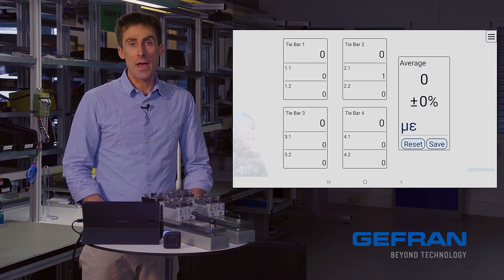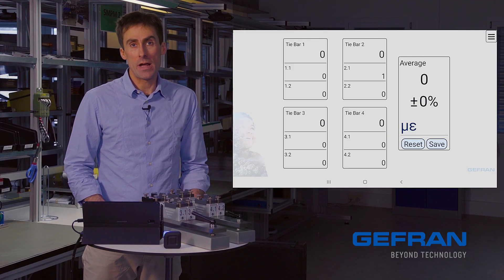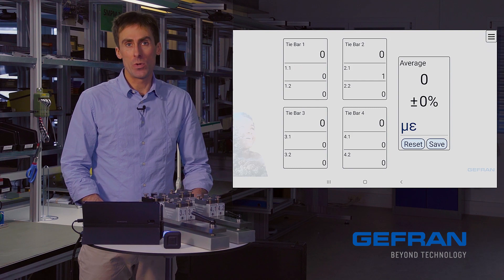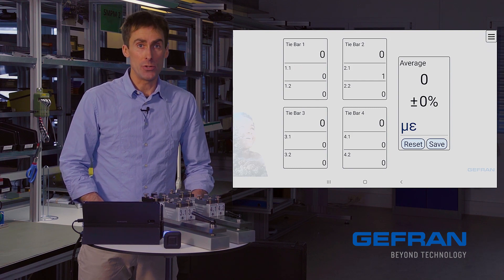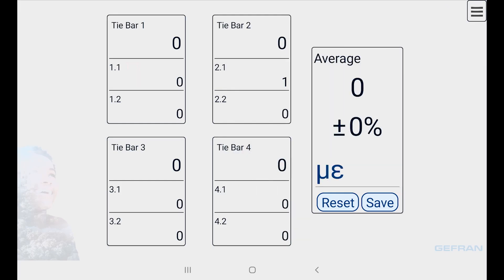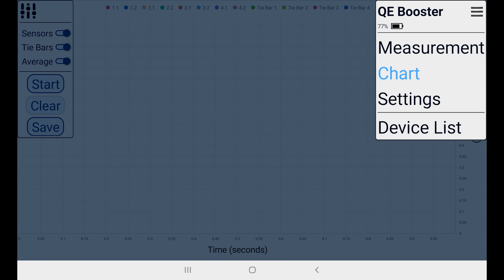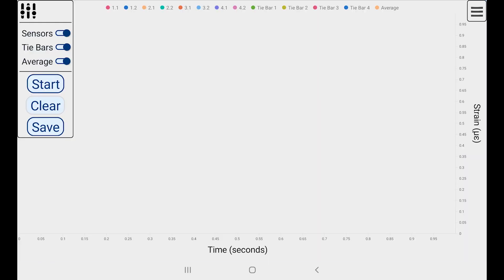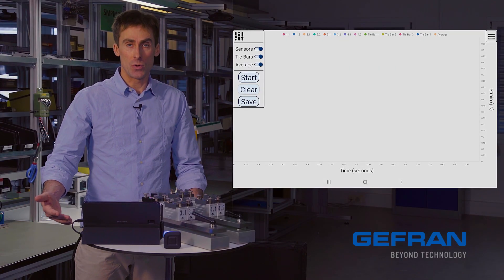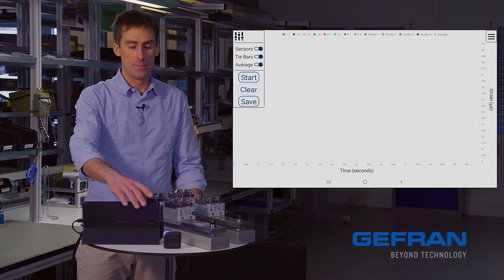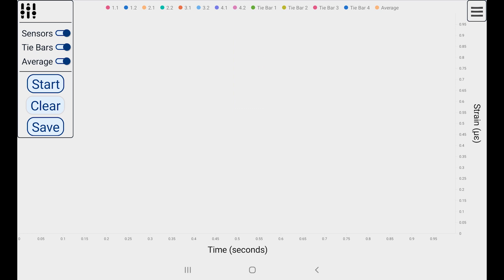For a more dynamic view of our data acquisition, we can go to the chart page. So again, I'll open the main menu, navigate to chart, and here we have a graph waiting to acquire the data. So I'll click start.